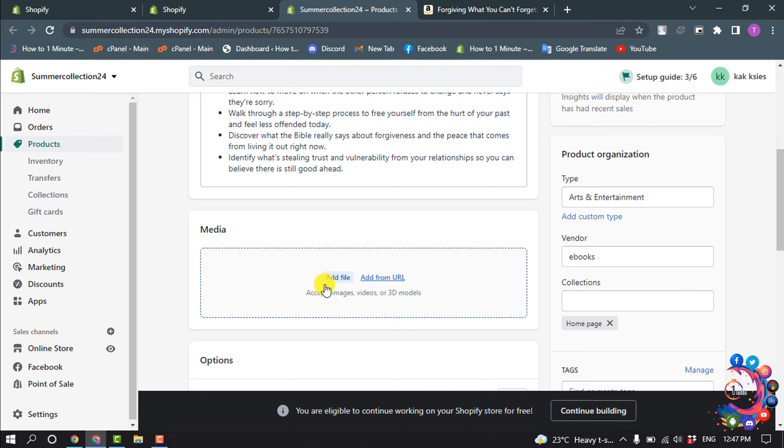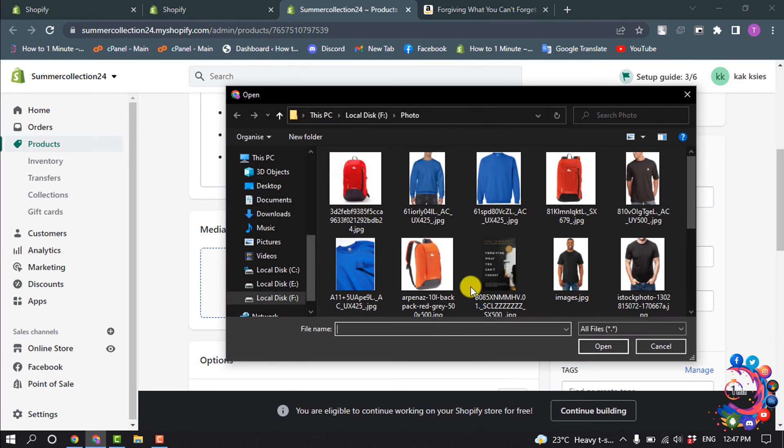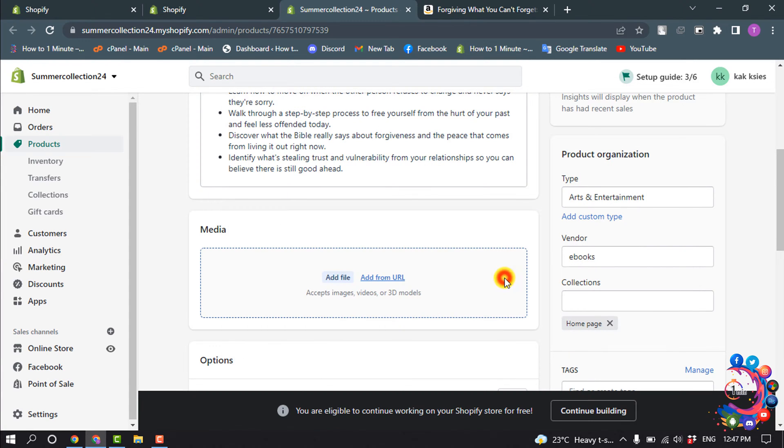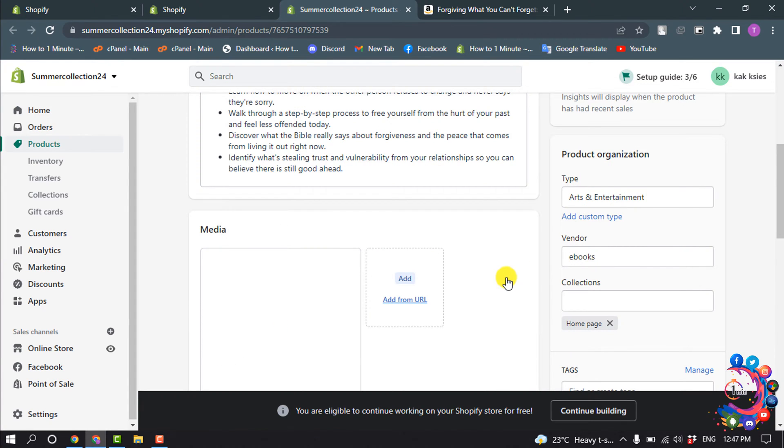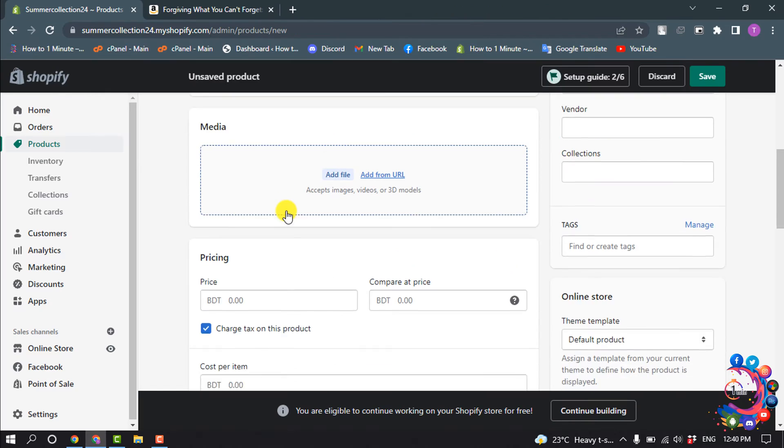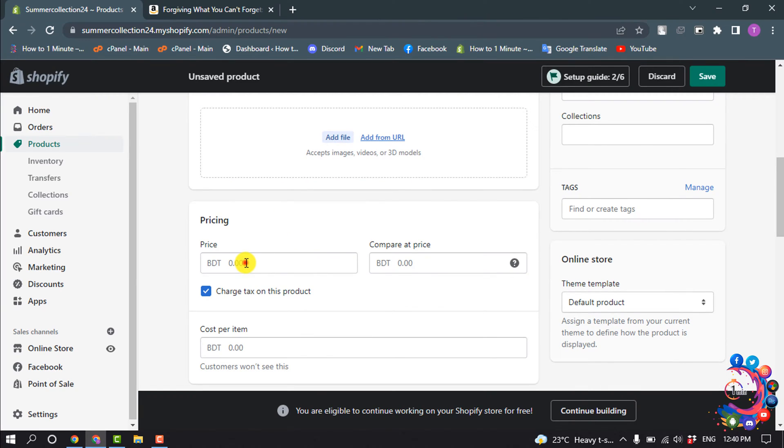You have to add media for your digital file, so click on Add File and upload your product media here. Then add your pricing.